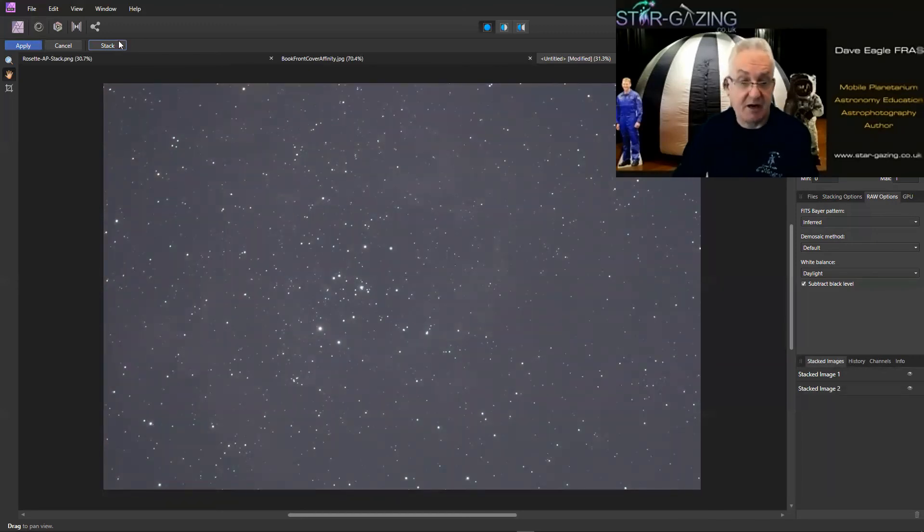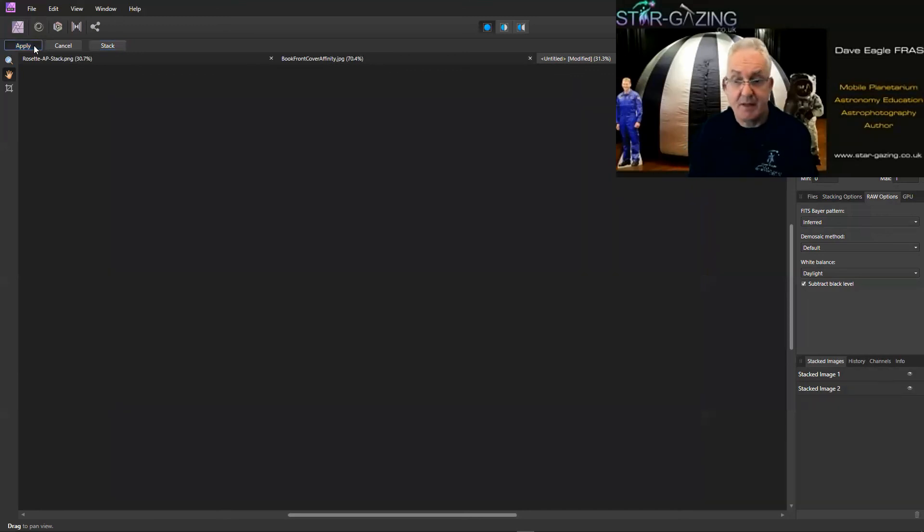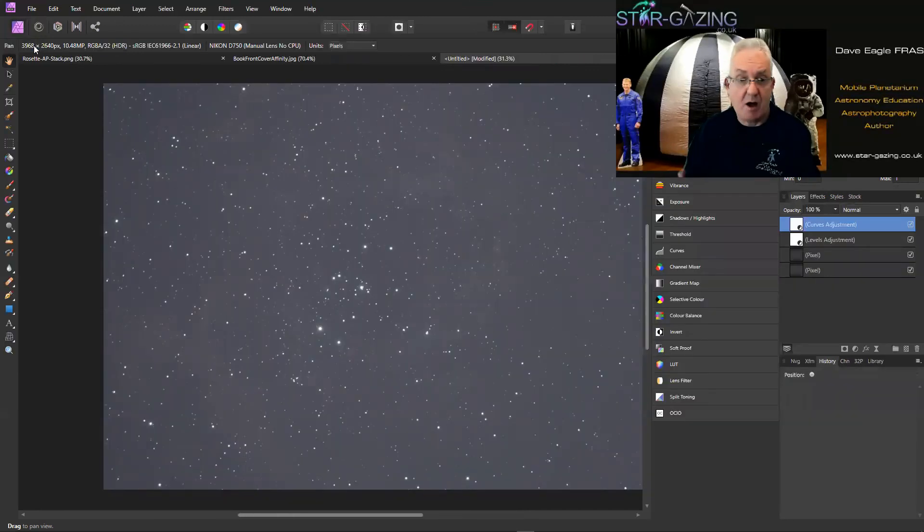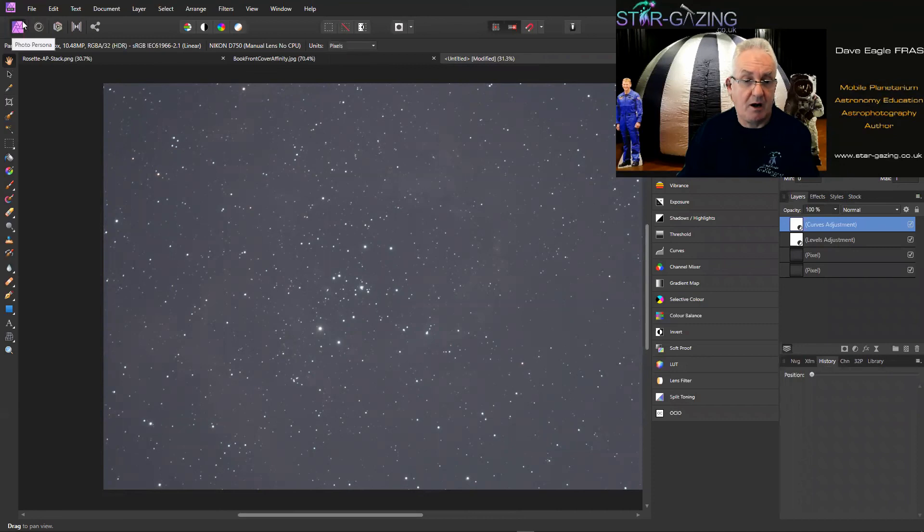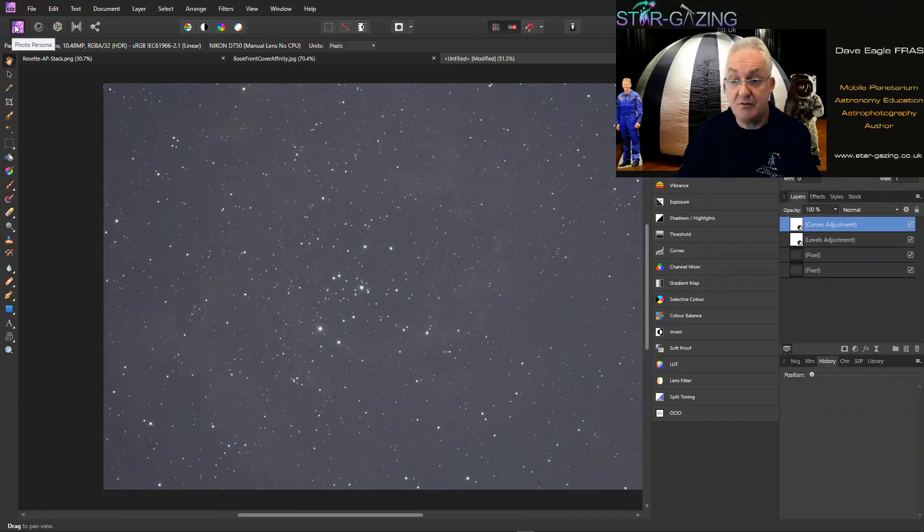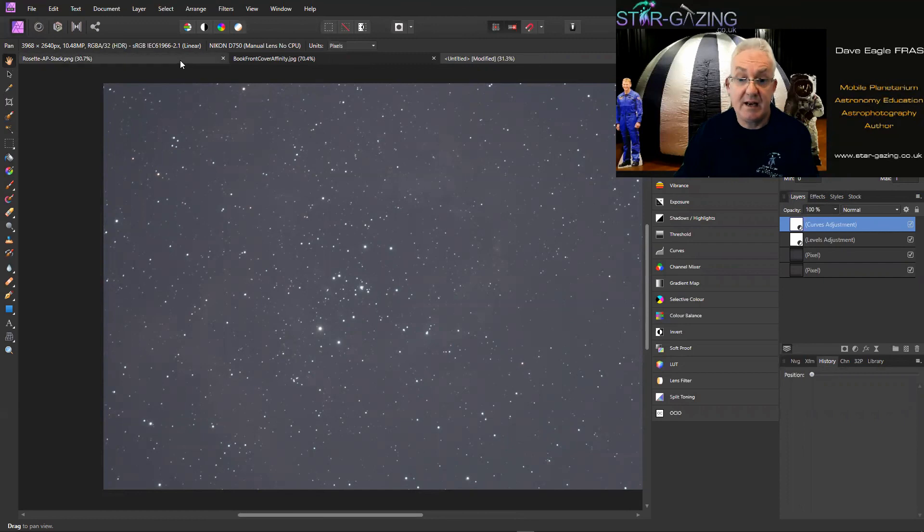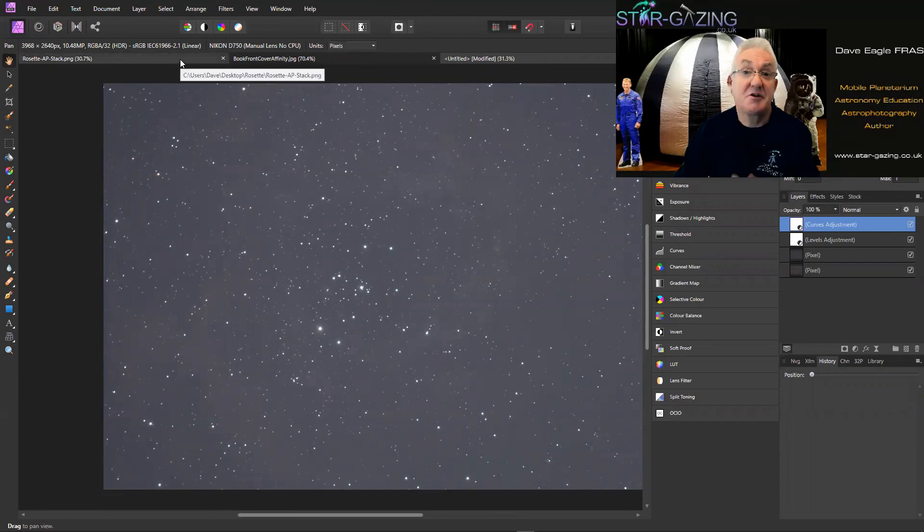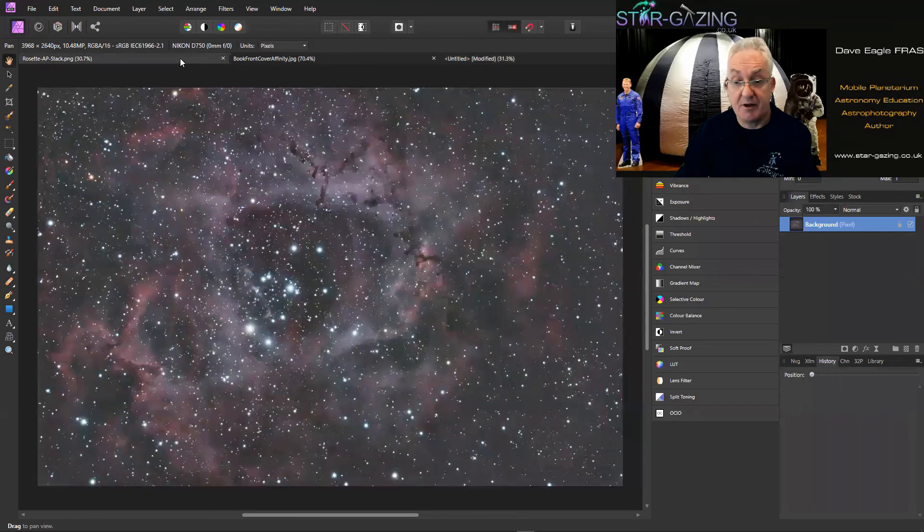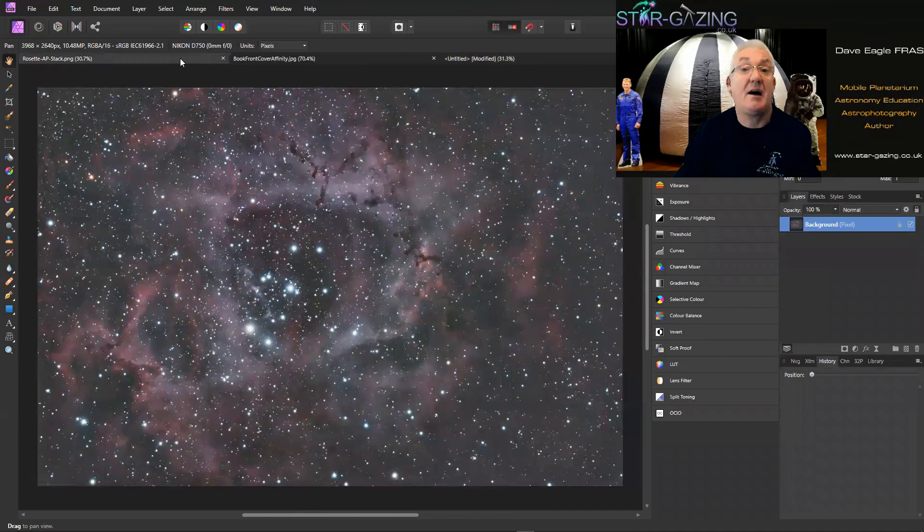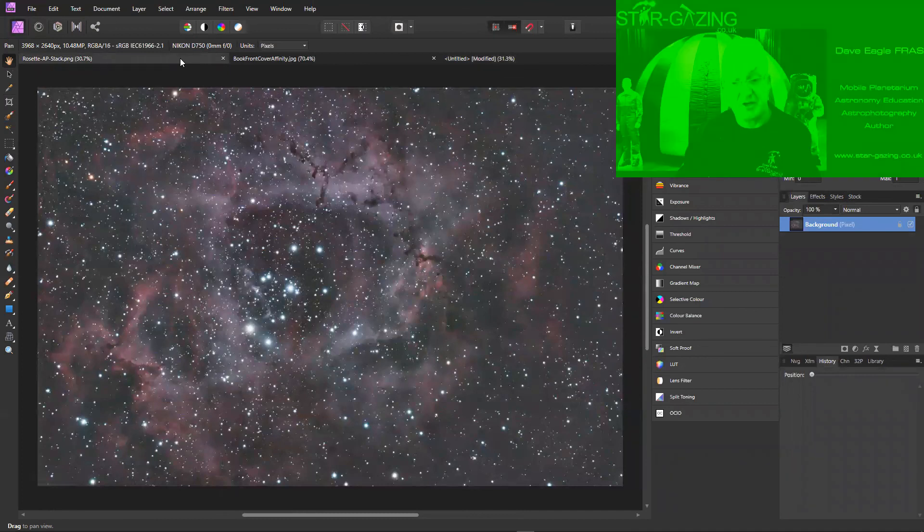So if you click Apply, that now opens in the normal photo persona ready for us to use all the tools within Affinity Photo to be able to get the result that we want out of that image, just like this.